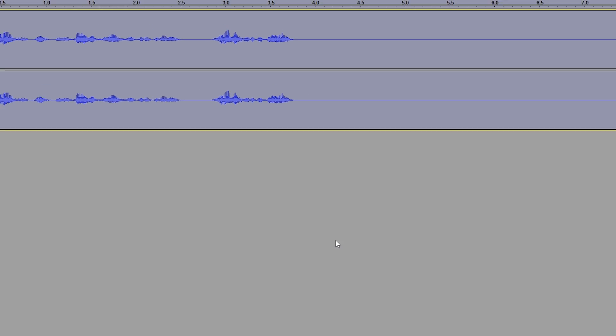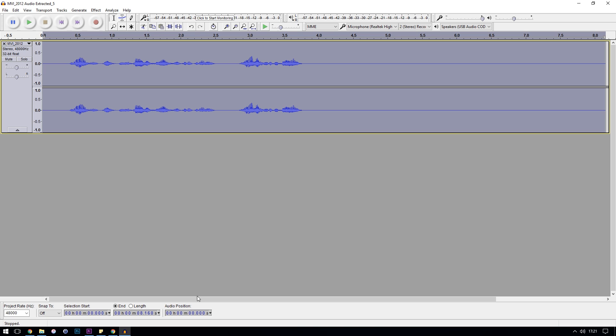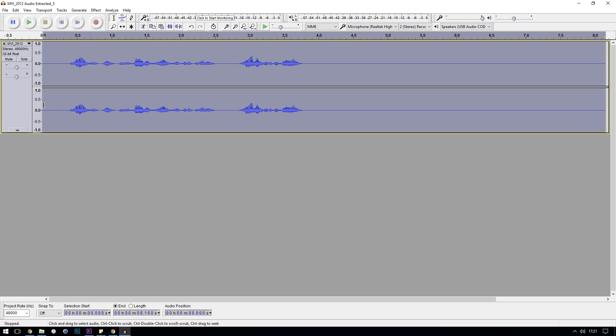What this has done is take the noise profile you set and basically subtracted it from the full recording. It does lower the quality of your voice a tiny bit, but hopefully if you set a good noise profile, this should be pretty negligible.